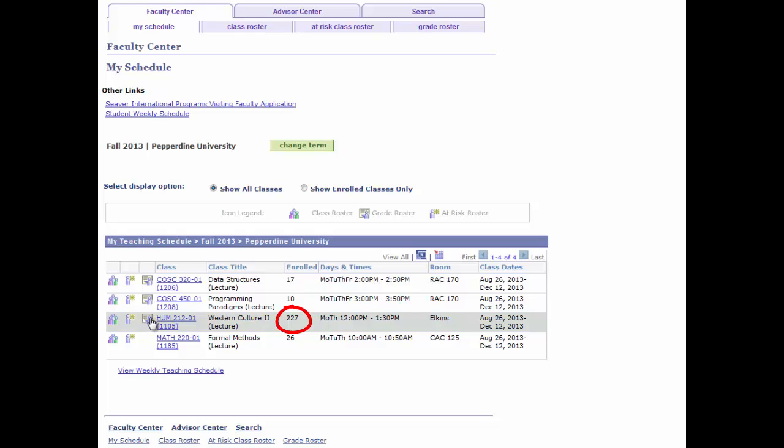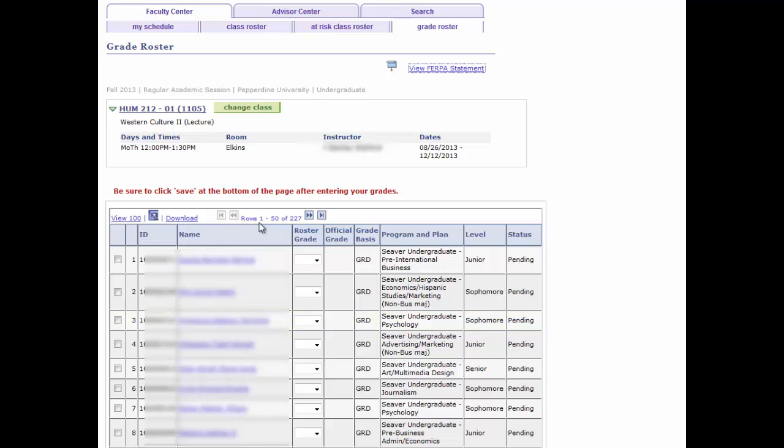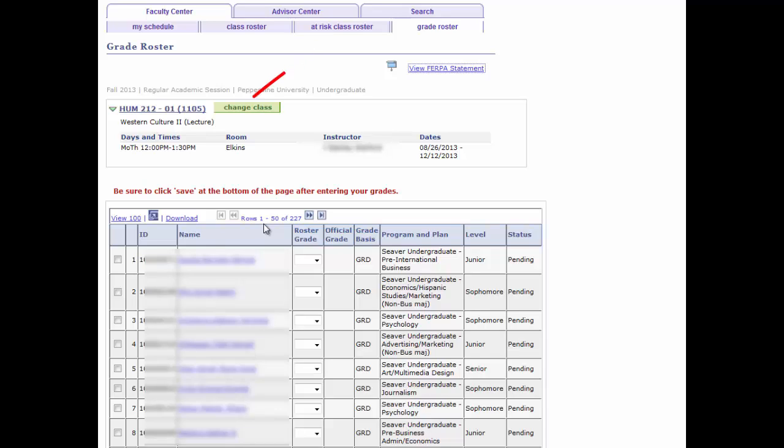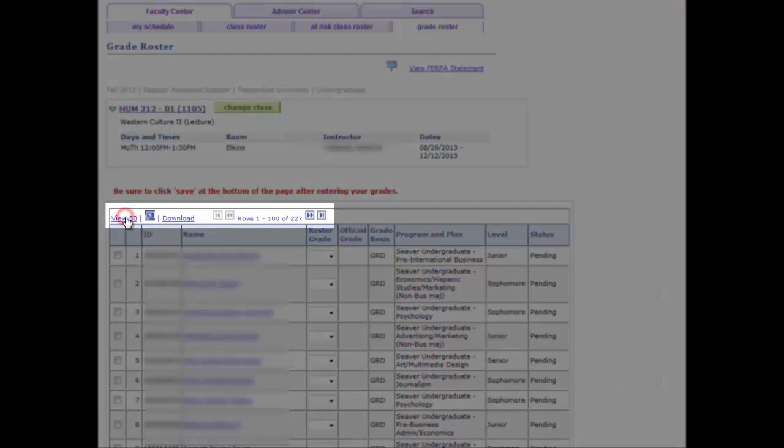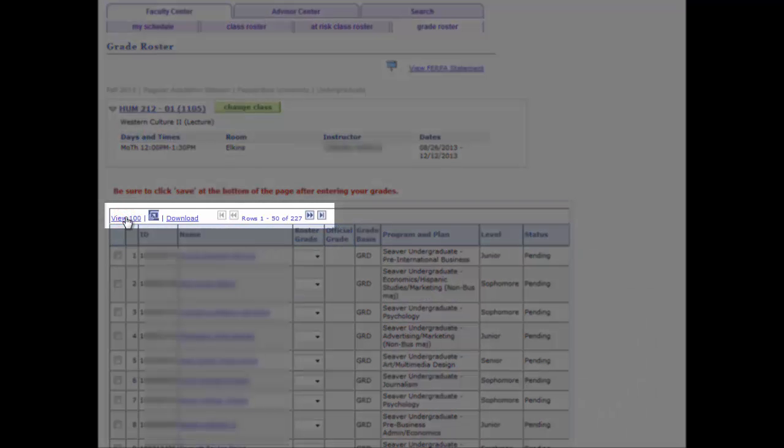The class size here is over 200 students. Consequently, by default, the roster only displays the first 50 students enrolled. Optionally, you may choose to select View 100 link, which is the maximum number of students to view.